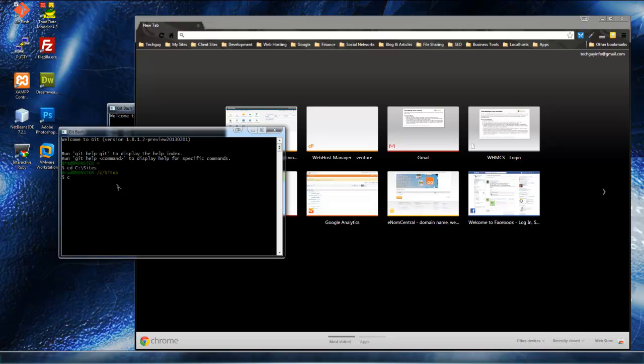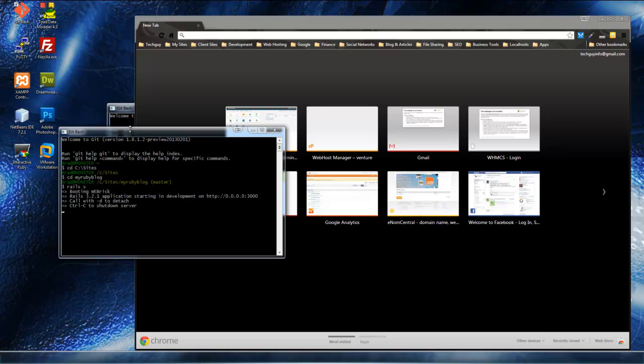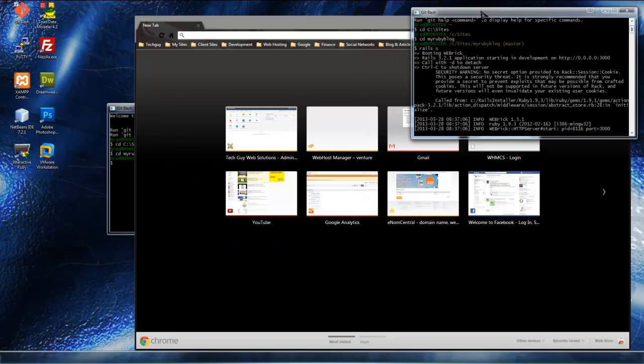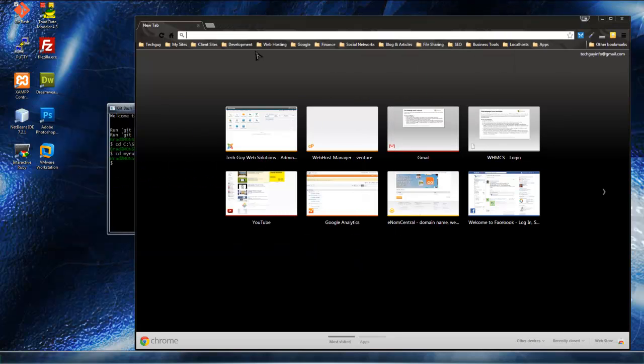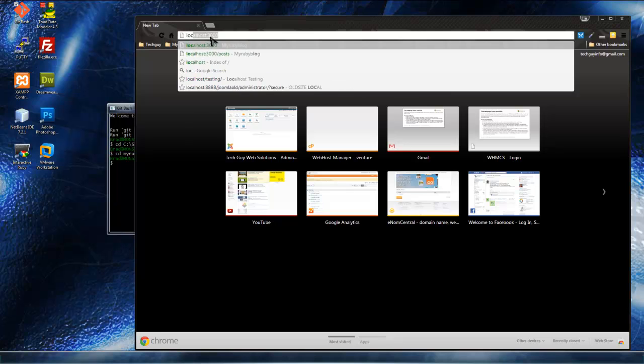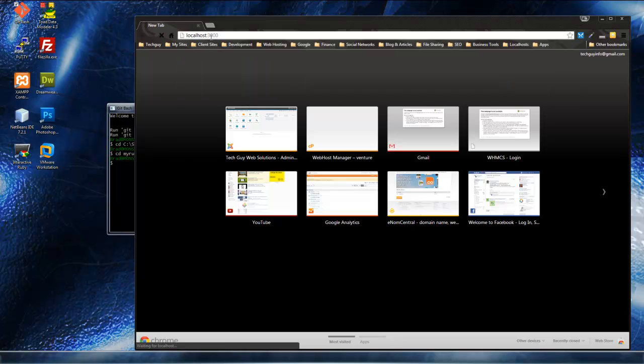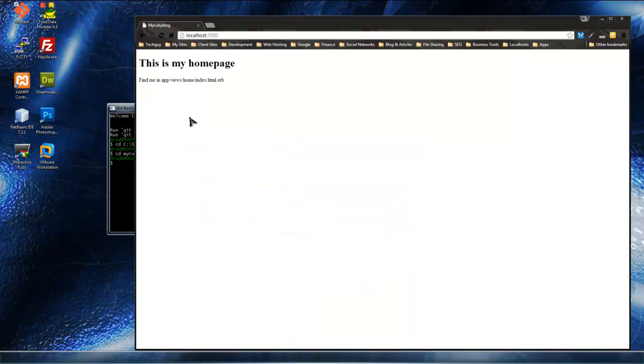So I'm going to go to myrubyblog, and I'm going to do rails s, which will start the server for us, so I'll get this over here, I'll just minimize it, and if we go to local host 3000, and here's our app.